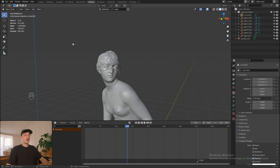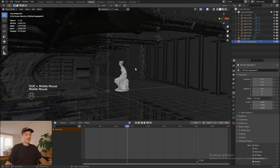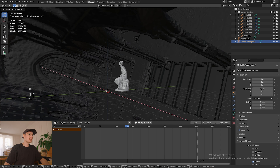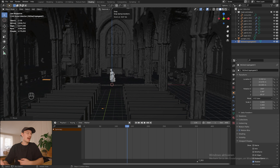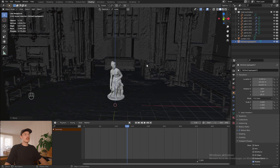Now that we've positioned the mask, we're just going to import the environment around it. I found a nice model of a church - I'll leave you the link down below in the description. This is also the wrong way around so we're just gonna rotate it. I'm going to position my statue right in the middle of the church.